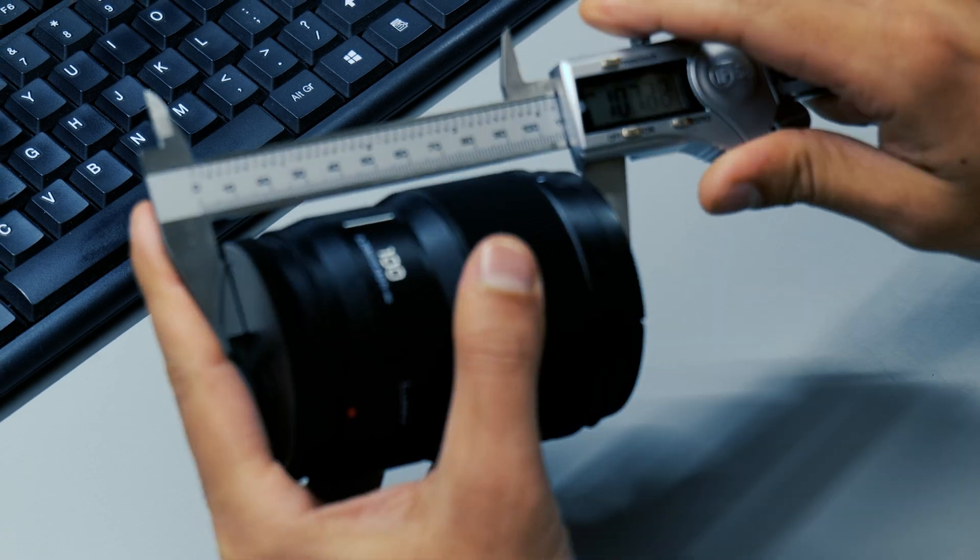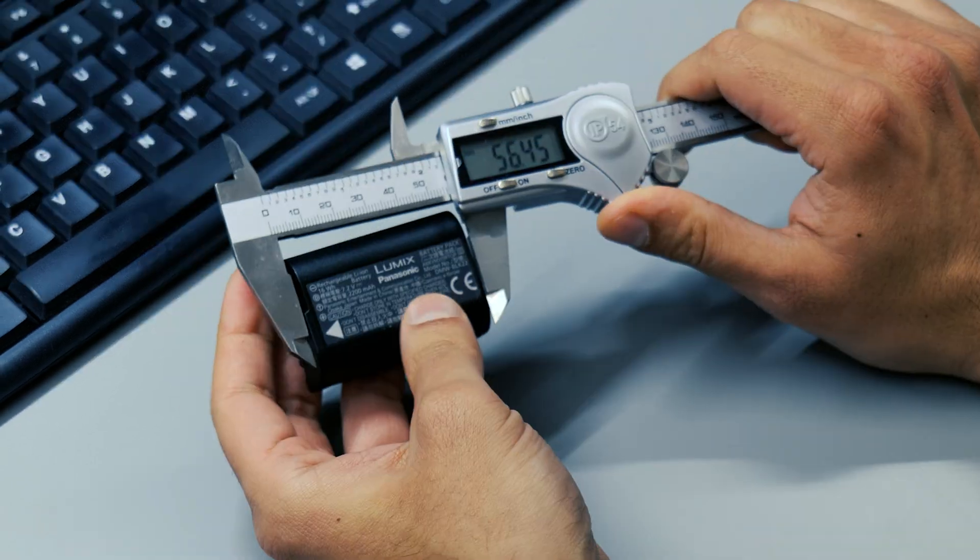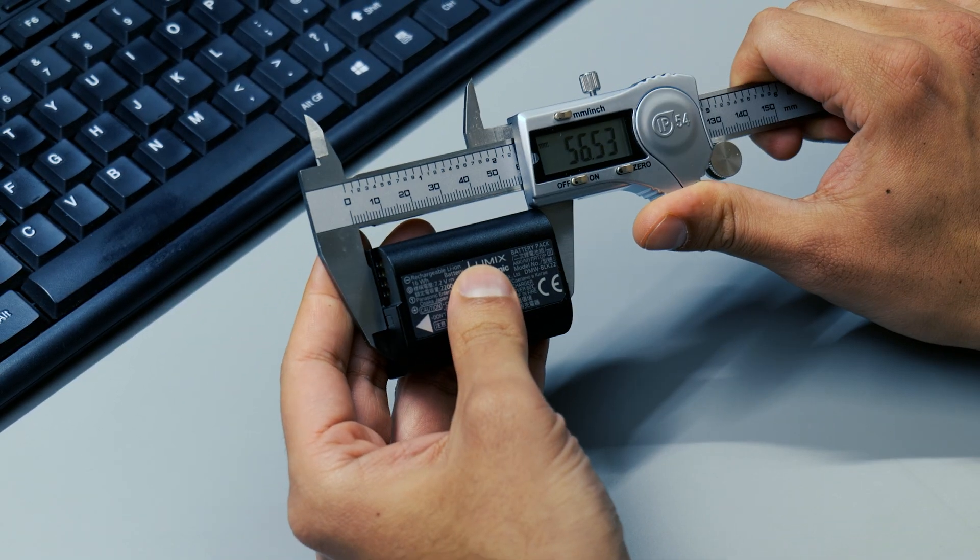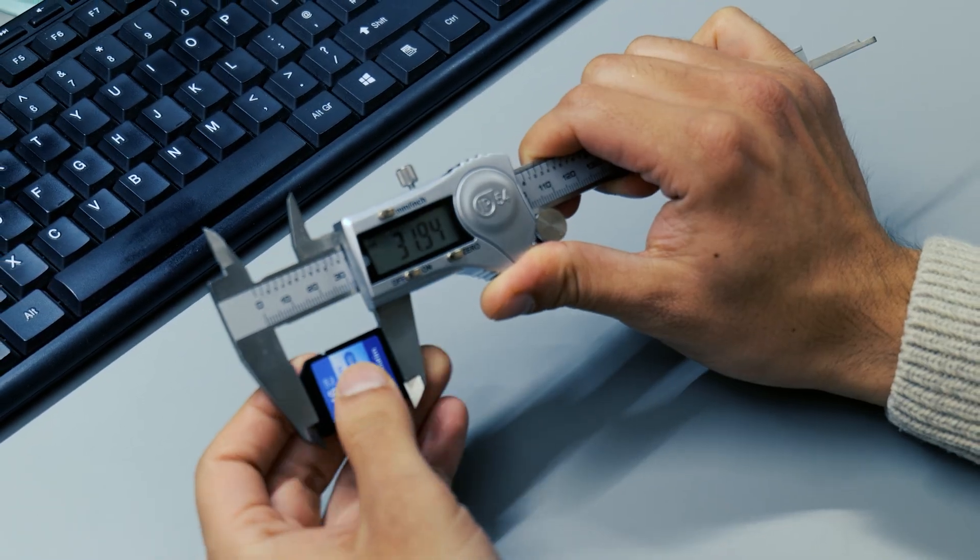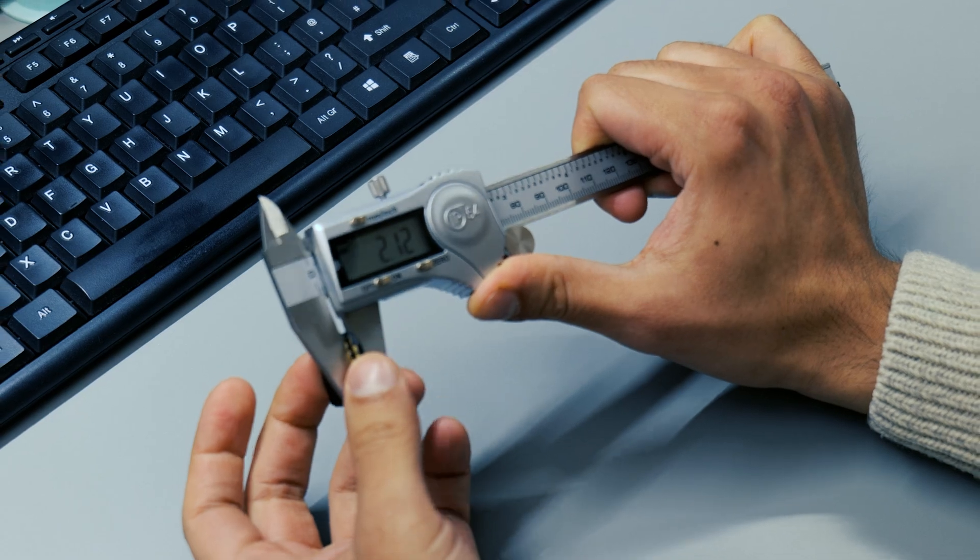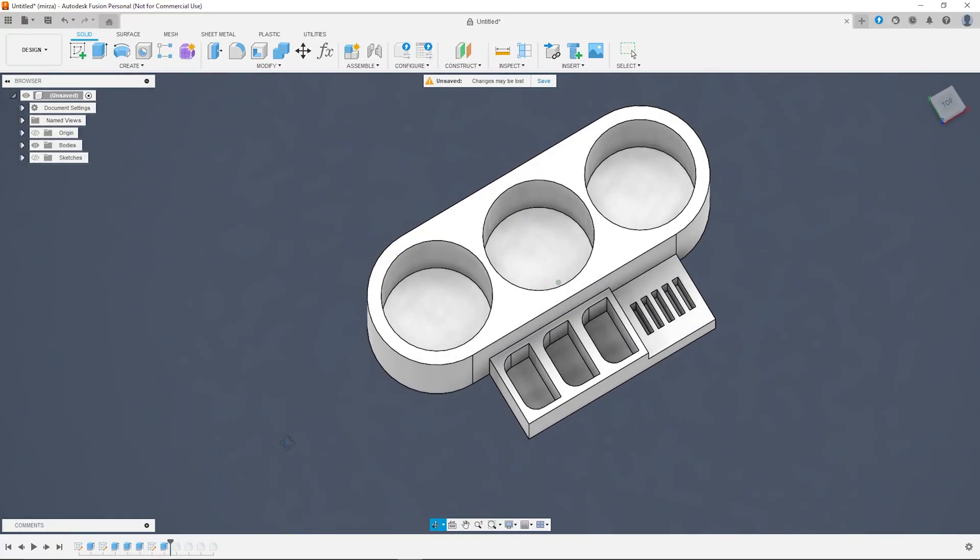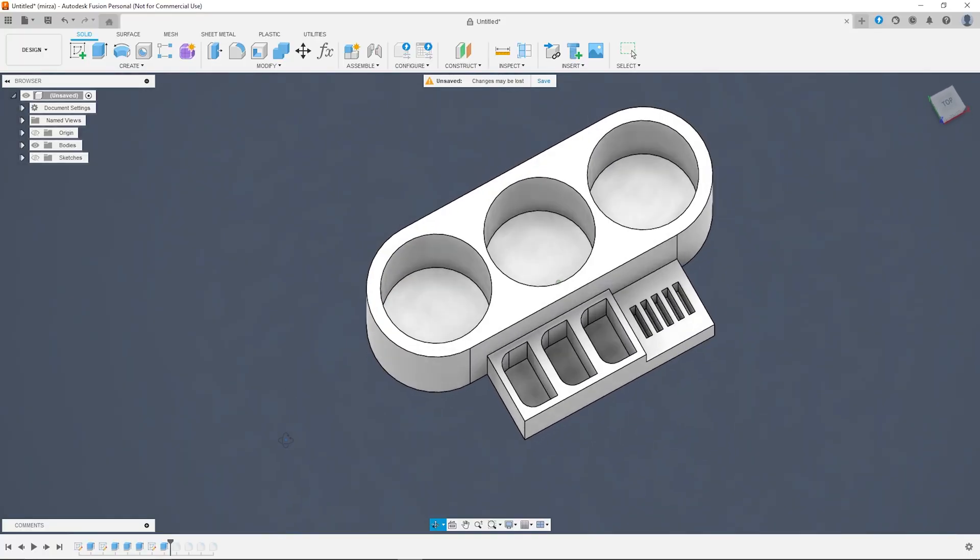With all the items ready, the first step was to take some really accurate measurements using my digital calipers, and this will help the modeling process in Fusion.